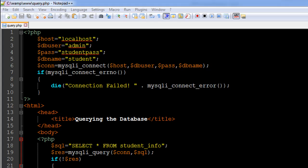Hello guys, welcome to my channel. This is the 60th tutorial in this course and in this tutorial we're going to see how we can query a database in MySQL using PHP.